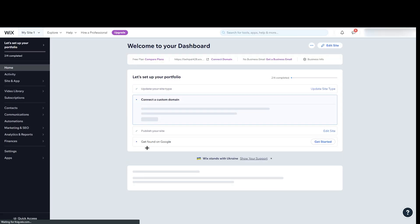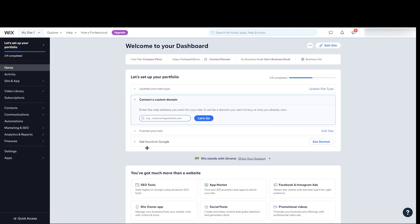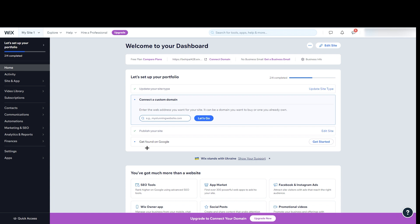Just remember that if you want to install Facebook Pixel on Wix, you need an upgraded version of Wix. Right now I have created a new account just to show you how you can do that.